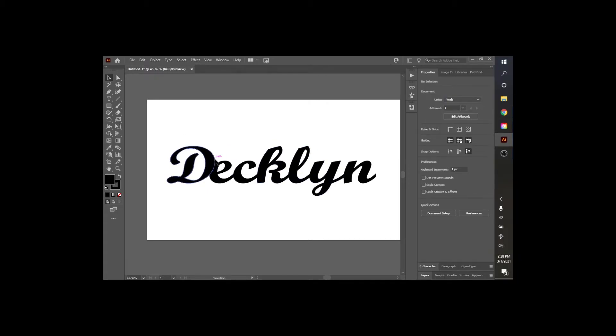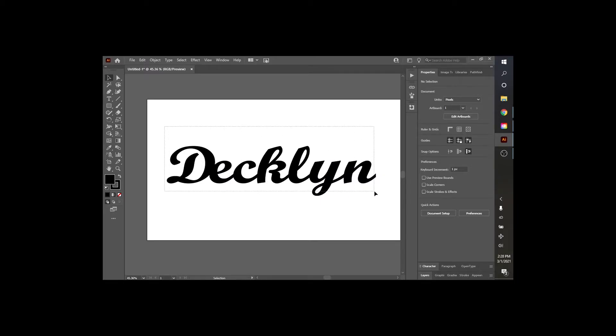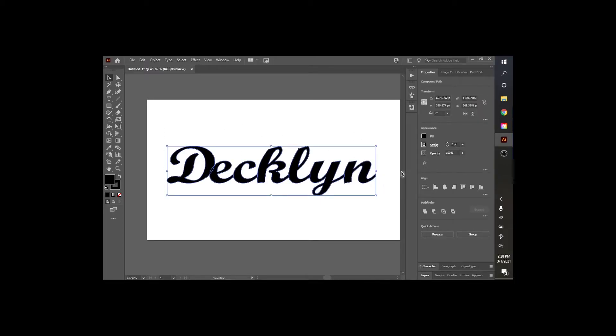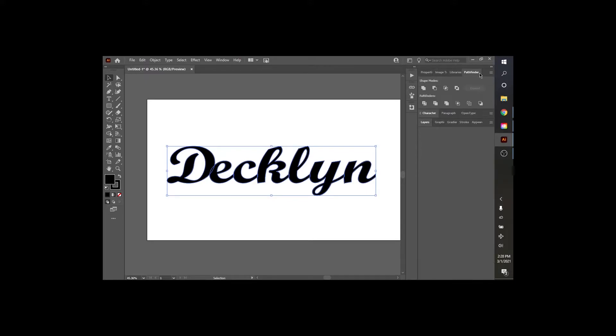Now, in order to make this all one word, I'm going to select it again. We need to go up here to Pathfinder. We need to hit the Unite button. Now it's all one word. Looks like it's all one piece.